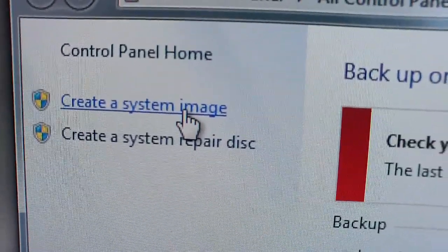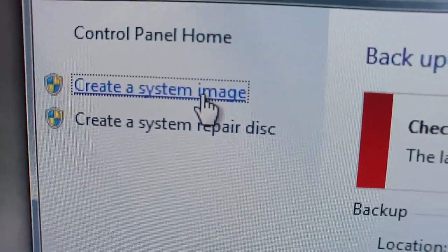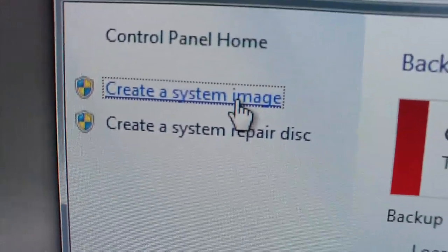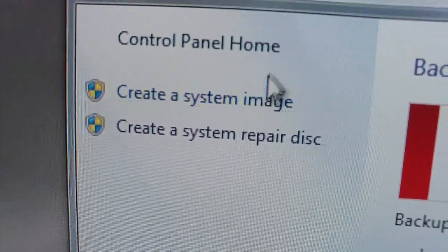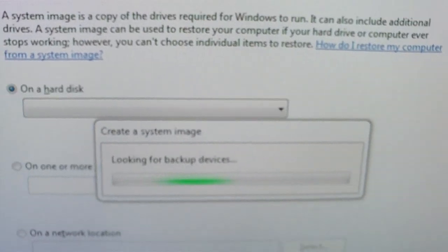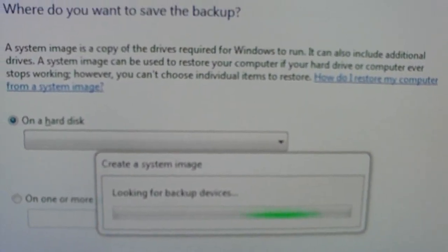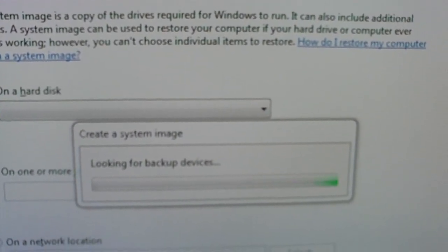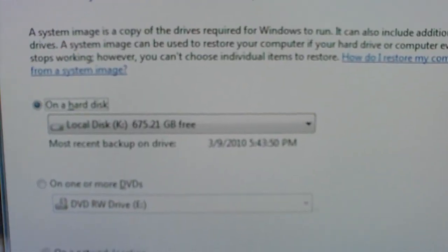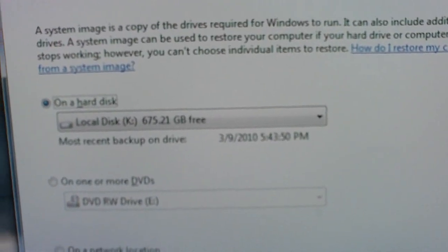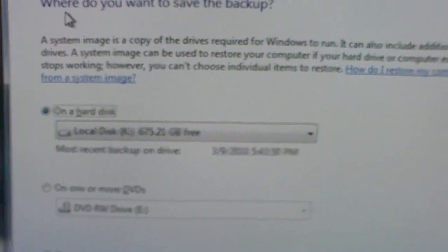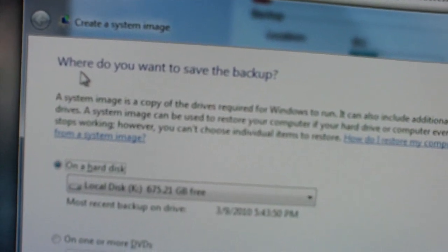Now you'll click on create a system image. I like this better because it creates an image of your entire hard drive. Windows will automatically detect where to backup the stuff to.